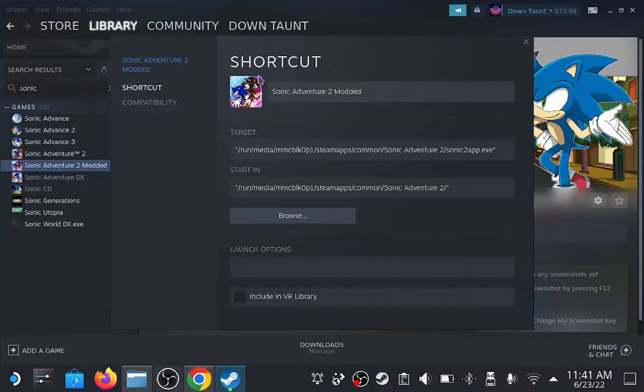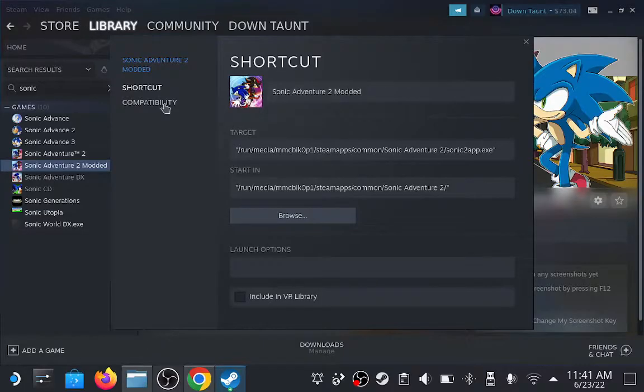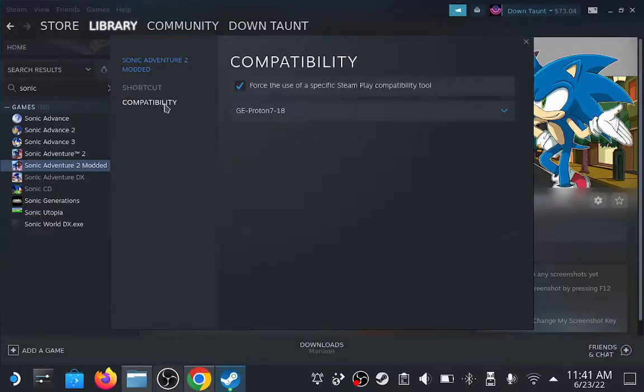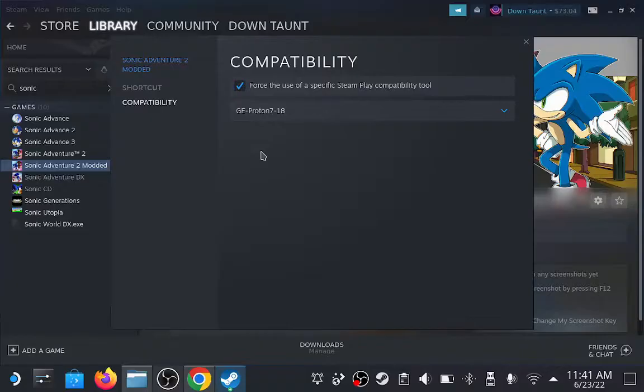Let's also go to Compatibility, force a specific compatibility layer, and then choose ProtonDB—or I'm sorry, ProtonGE—or whatever version of Proton you want to use.